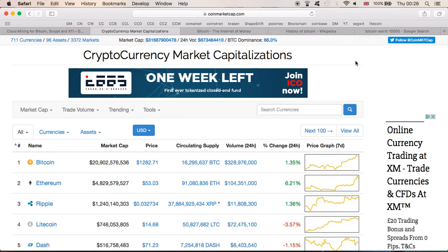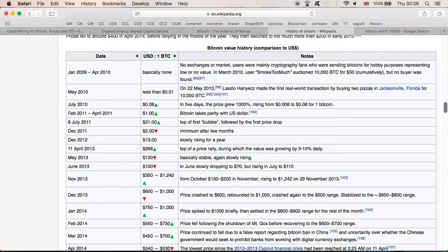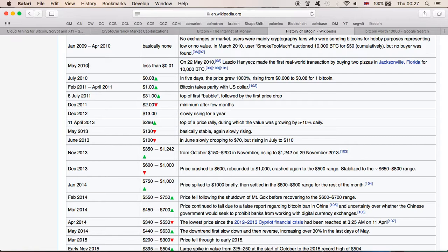Now before we look at the $10,000 Bitcoin being worth, let's look at the history of Bitcoin. We're going to go into the Wikipedia webpage of Bitcoin and we can clearly see where it all started. So in May 2010, one Bitcoin was worth less than $0.01.